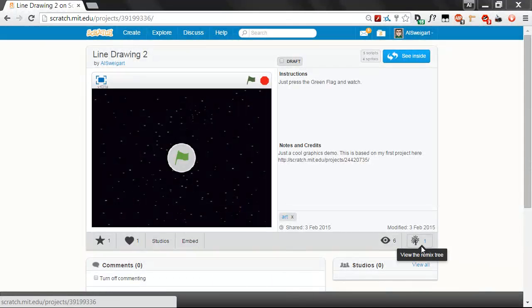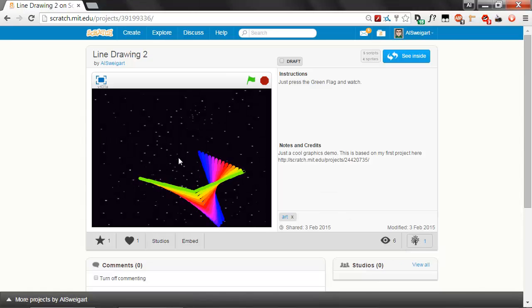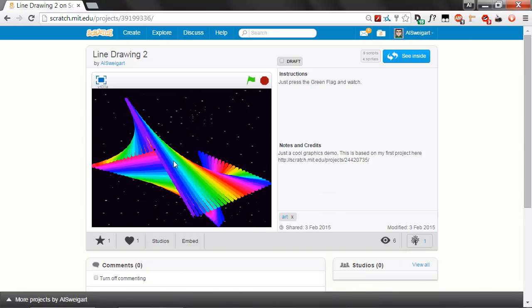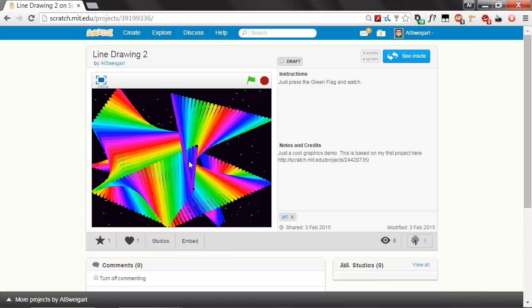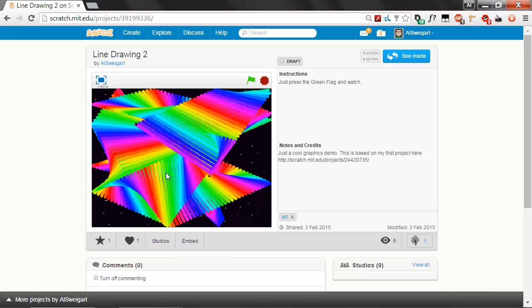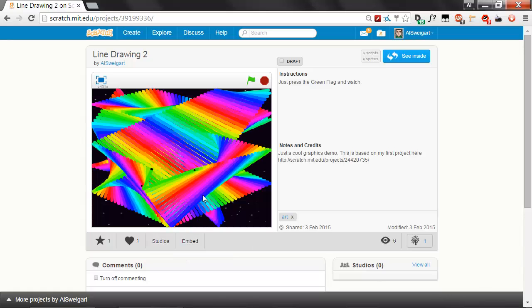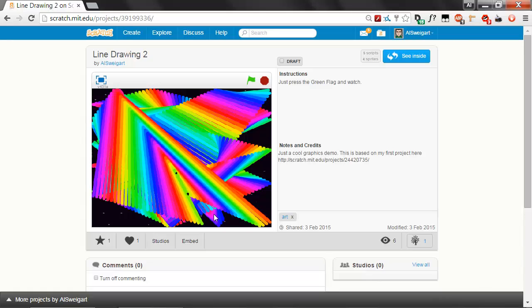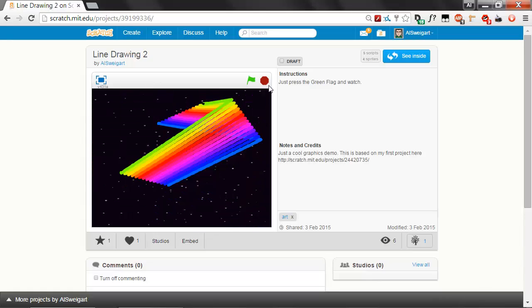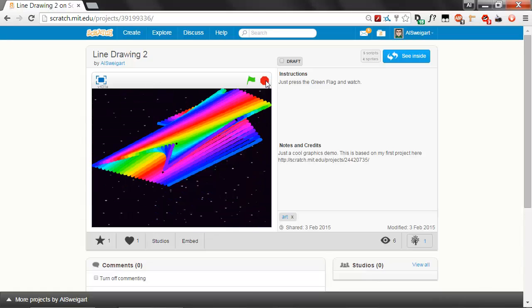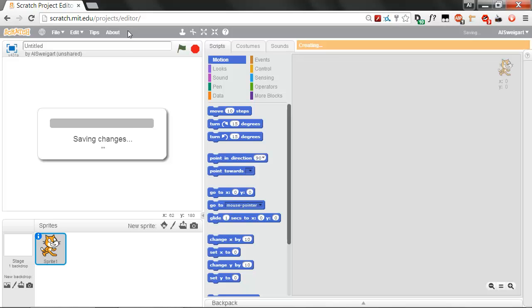Hello, and welcome to the Invent with Scratch Screencast. I'm Al Swigert, and in this episode, we're going to create this flying space rainbow thing. I don't even really know what this is, but it's really cool to look at. I'm going to click on the red stop sign button and start up a new editor by hitting Create.